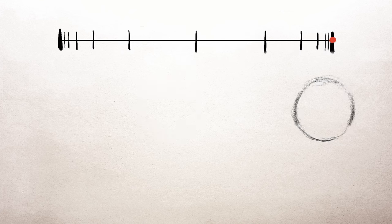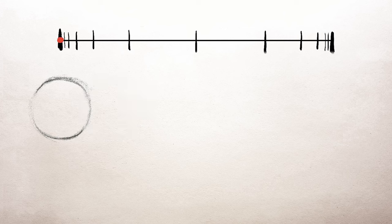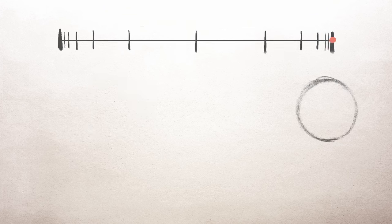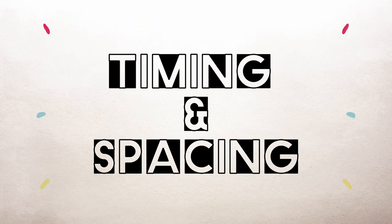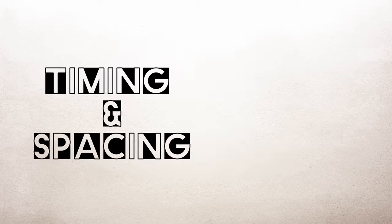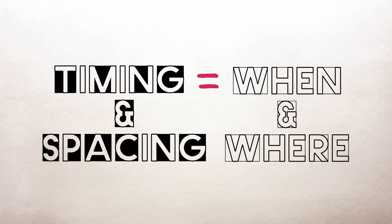So as animators, we use a combination of timing and spacing to describe when an object moves, where it moves, and especially how it moves. This is why timing and spacing is so principal to animation. Now that we know how timing and spacing work together, we can delve a little deeper.